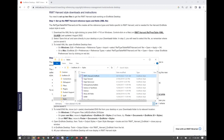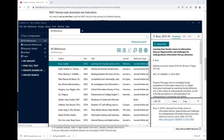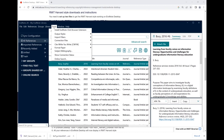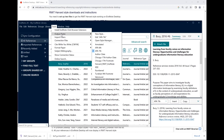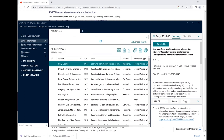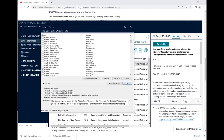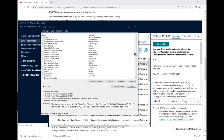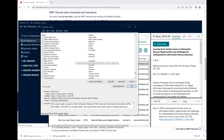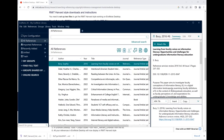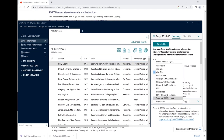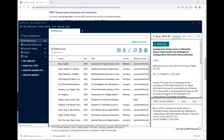Then open EndNote Desktop and select Tools, Output Styles, Open Style Manager. Find RMIT Harvard EndNote, click the checkbox next to it and exit the window. You will now see the option to select RMIT Harvard EndNote from the list of styles.